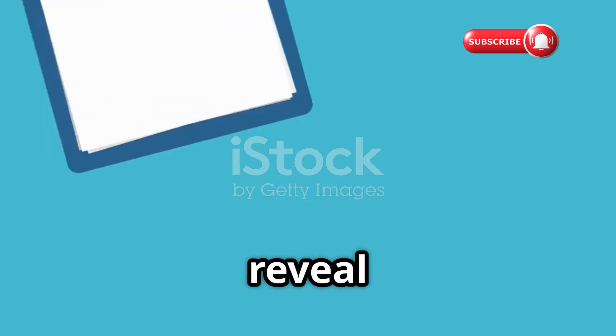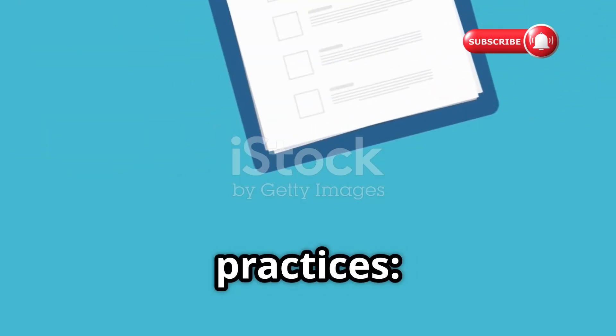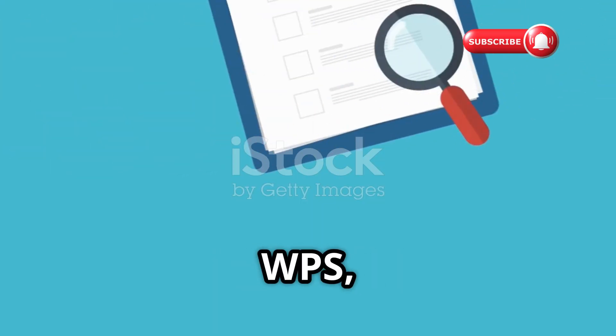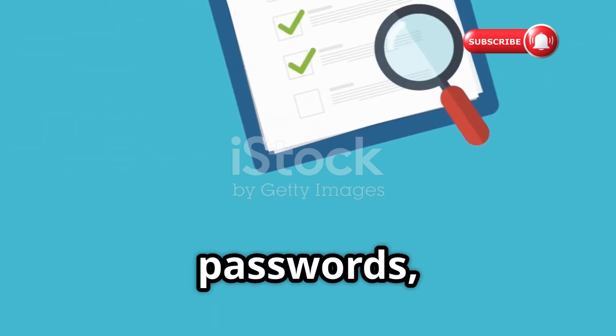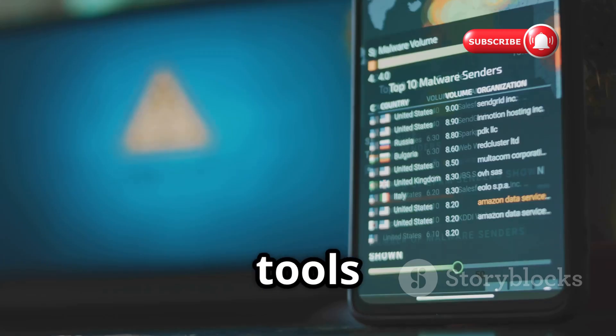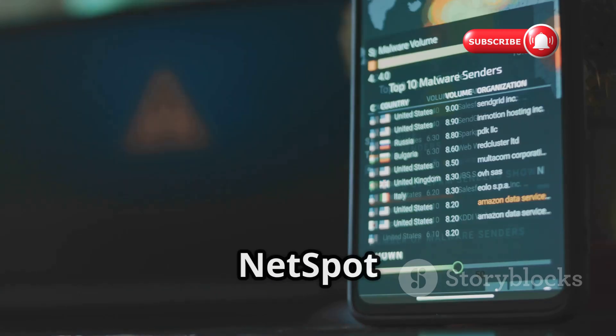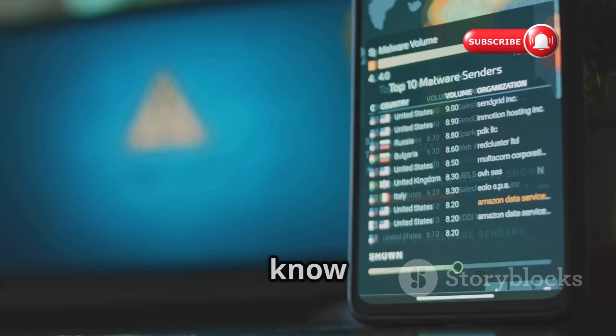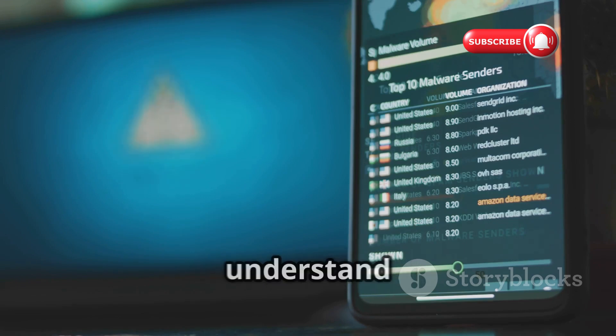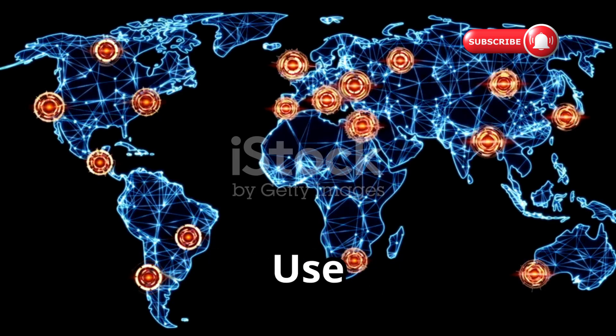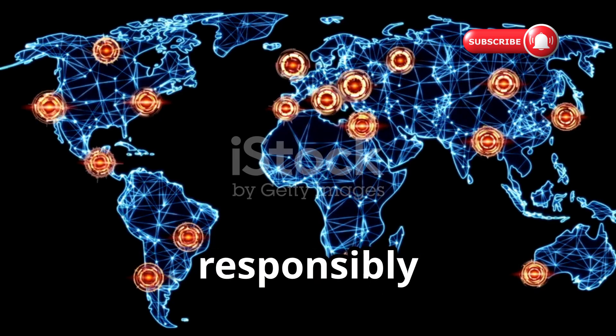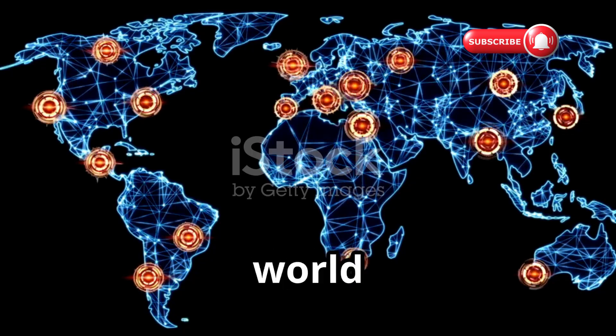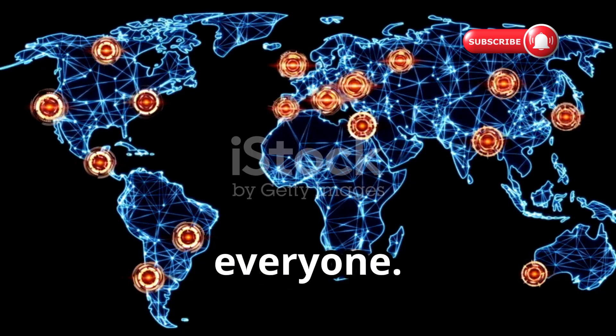These tools reveal clear best practices: disable WPS, change default passwords, and regularly audit your network. Use tools like Fing and NetSpot to monitor your network, know what's connected, and understand your coverage. Knowledge is power. Use these tools responsibly to build a more secure digital world for everyone.